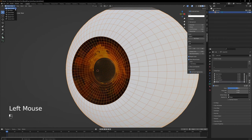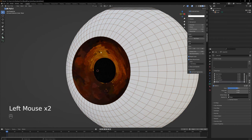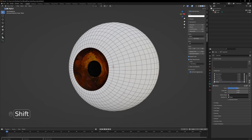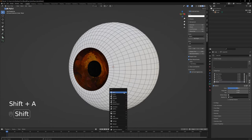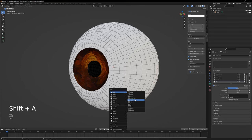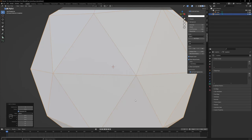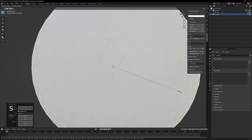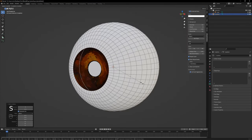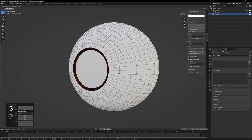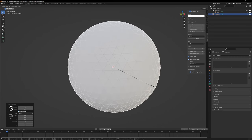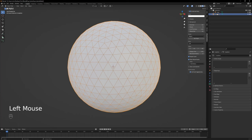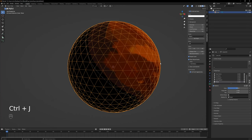For the cornea, go to object mode, hold shift S and select cursor to world origin, then press shift A and add an icosphere and choose 4 subdivisions. Press S to scale it and just make it slightly bigger than the eye. On the layer channel, click the icosphere and with ctrl click select the eye, press ctrl J to join them.